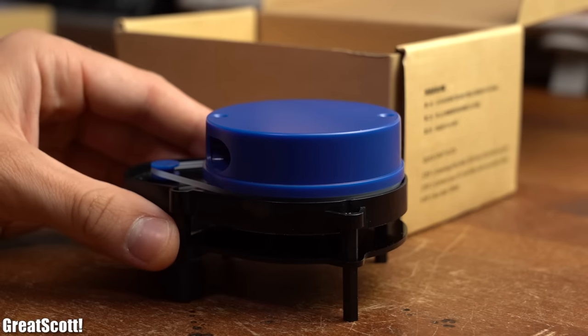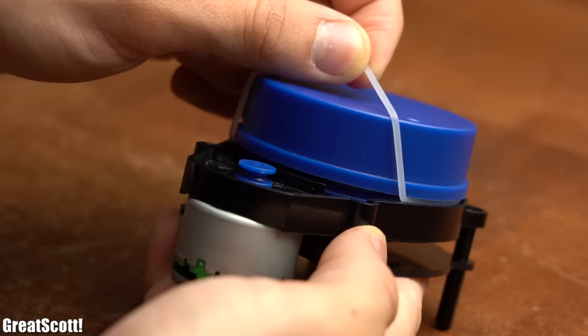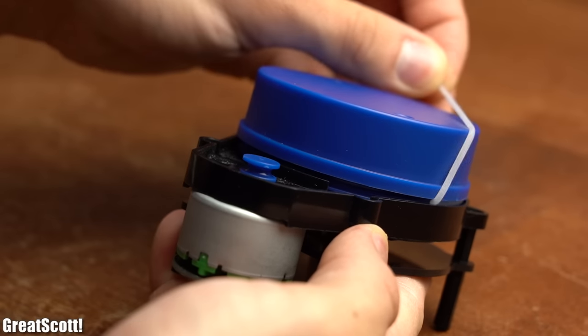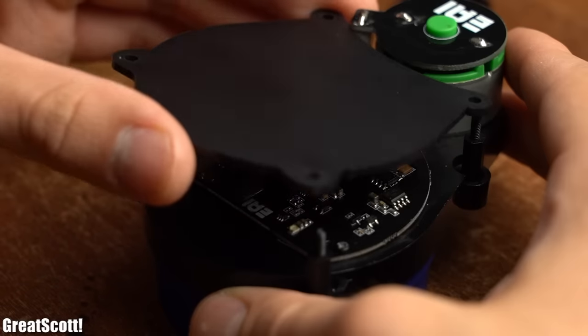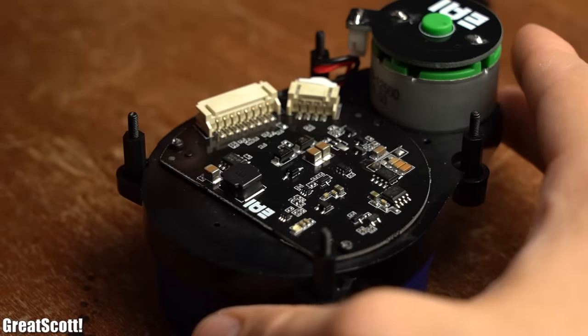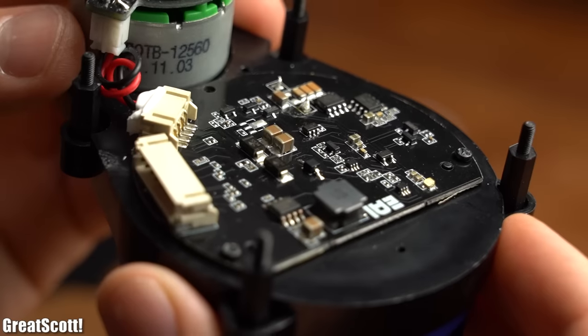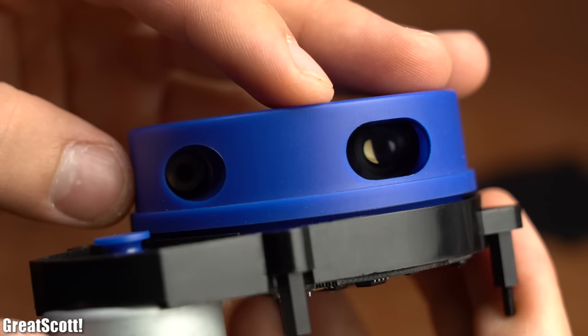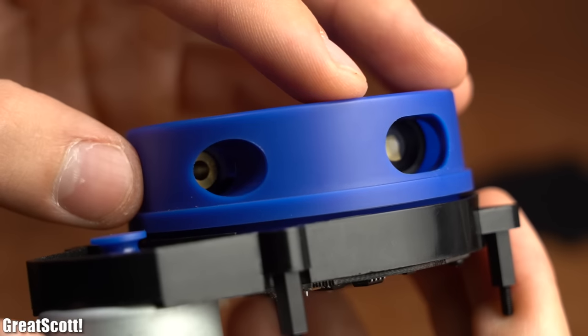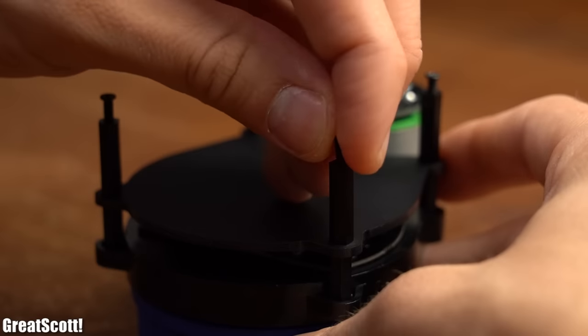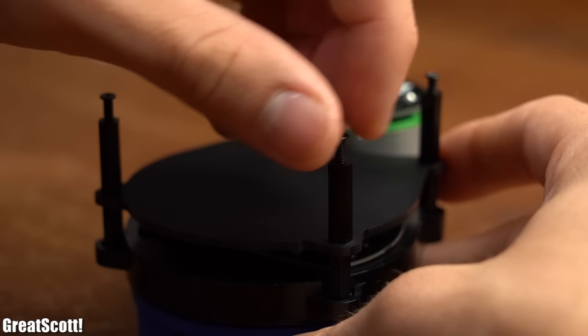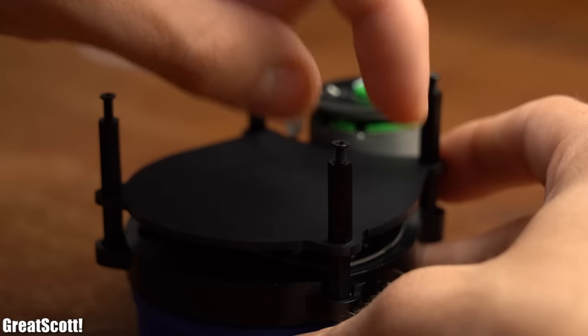After unboxing the LiDAR system, I had a closer look at the quality of the plastic housing as well as the power PCB. And I have to say that it seems like a compact, well-built, robust unit that can easily be mounted to objects with its four spacers.